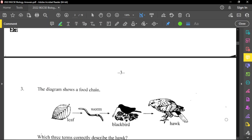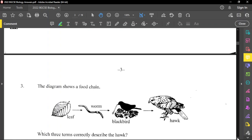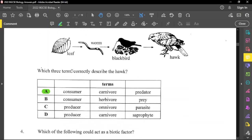Question number three shows a food chain: leaf, worm, blackbird, and hawk. The question asks which three terms correctly describe the hawk. The hawk is eating the blackbird, so it is a carnivore, also a consumer, and a predator — with the blackbird as the prey. So definitely A is the correct answer.